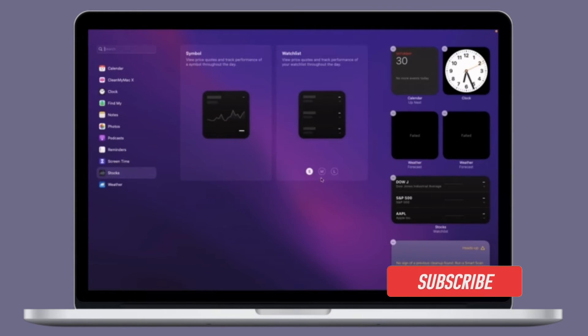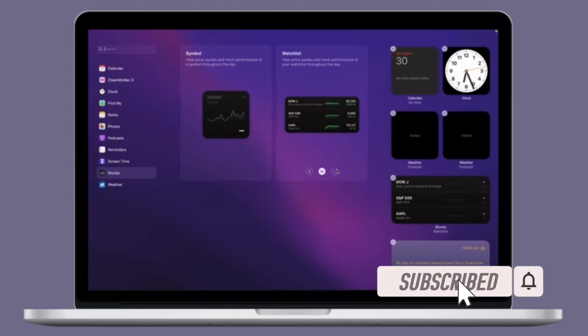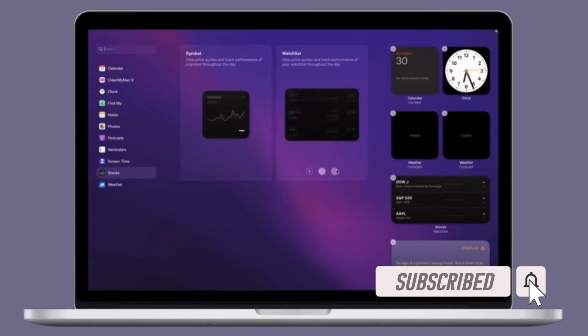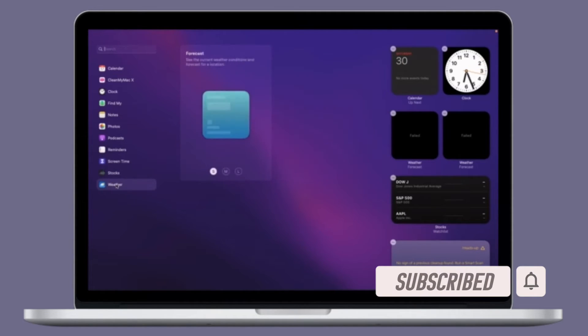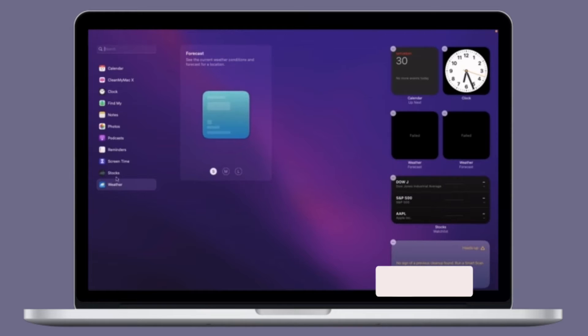Before getting started, make sure you have subscribed to our YouTube channel and hit the bell icon so that you won't miss any updates from 360 Reader.